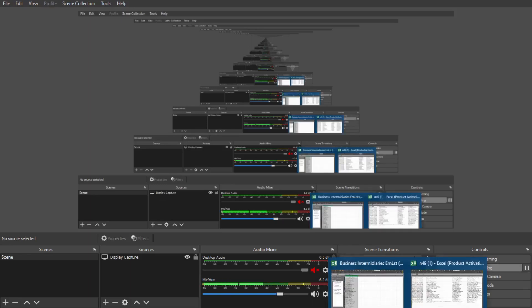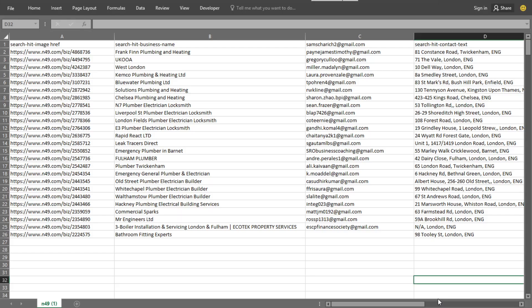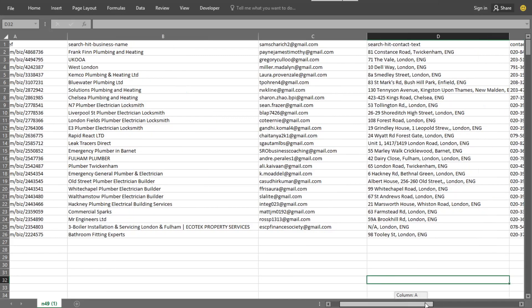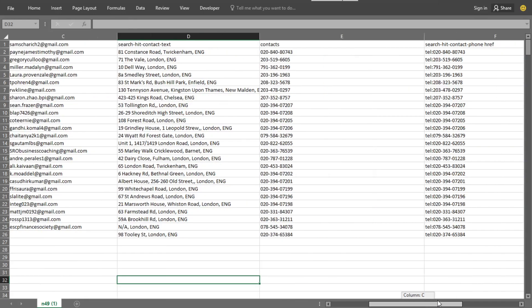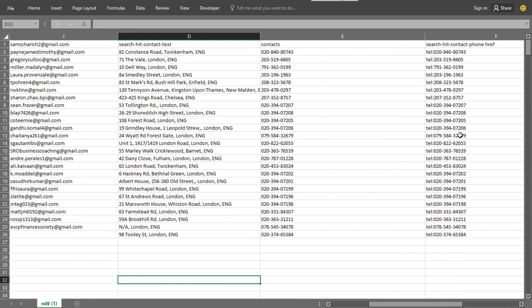Welcome back to the channel. Today's video I'm going to show you how you can basically get your own email list absolutely for free — how you can start building your own email list for free. You can see here is a list I'm currently building for a client, and on this list format we've got things like email addresses of prospects, their business addresses, and also their phone contact addresses as well.